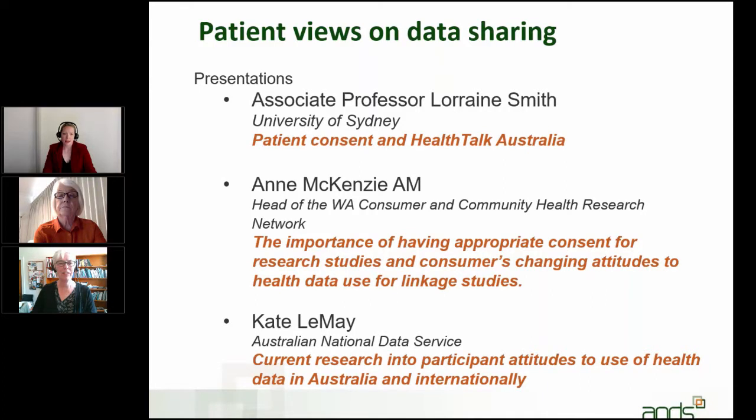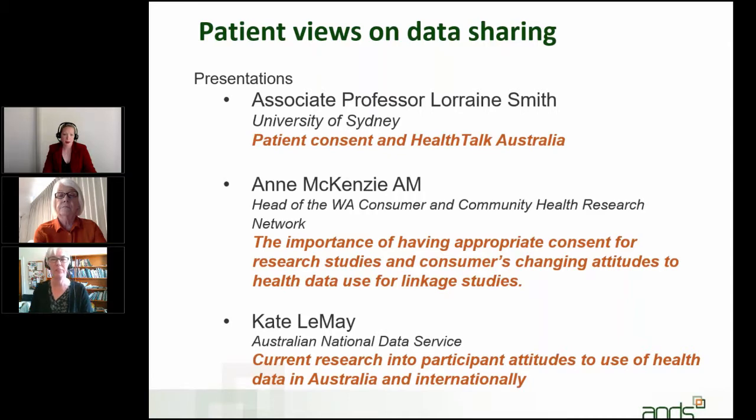Okay, thanks very much Kate and good afternoon everyone. It's lovely to be with you. I understand I have about 10 minutes to take you through a tour of consent issues that we've had to organize over the last 10 or so years when it comes to getting consent for video and audio recorded interviews that we conduct as part of our research.